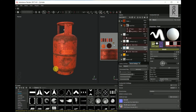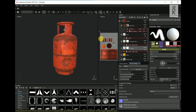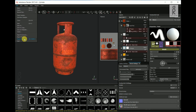Here we are in Substance Painter. This is the file on which I will show you how to export textures. As you can see, I have already created the texture of this gas cylinder. First we have to export all the texture maps from here. Go to File and select Export Texture, or you can use the shortcut Ctrl+Shift+E.